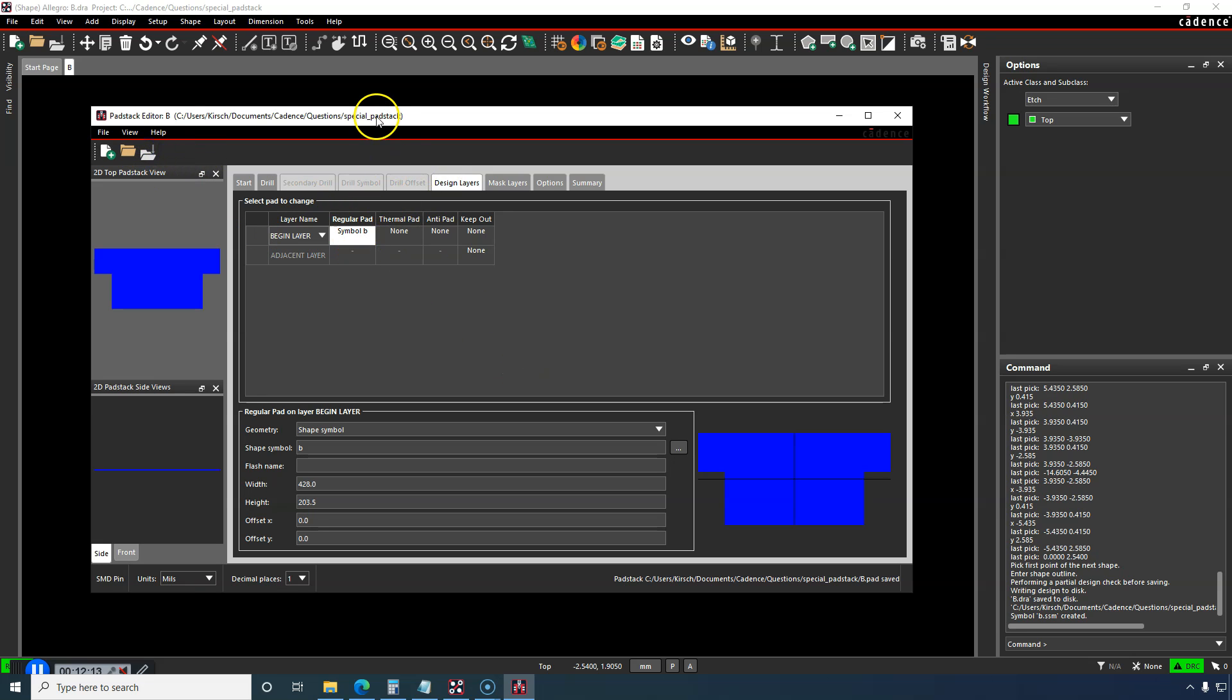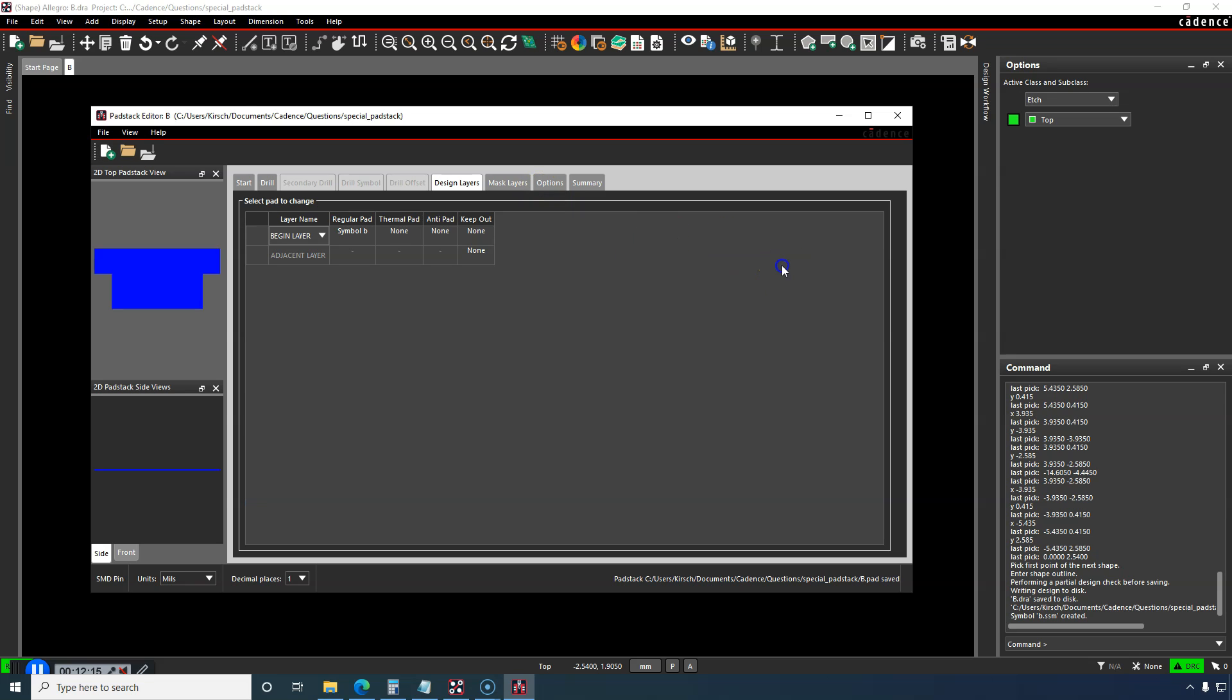So just save, and the padstack is saved. Now you can use this pad in your custom footprint.